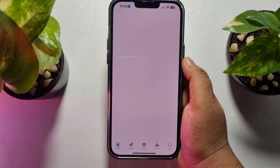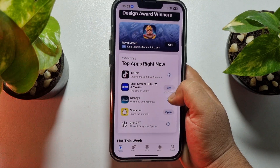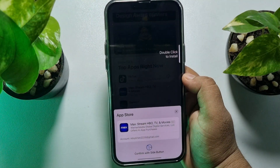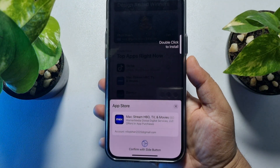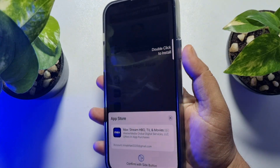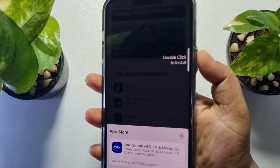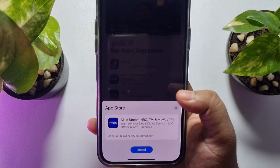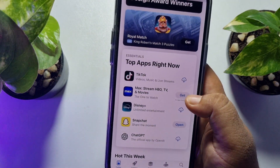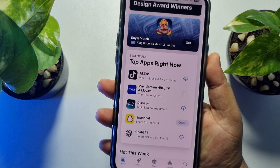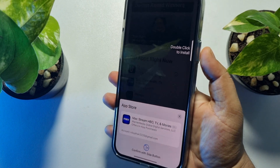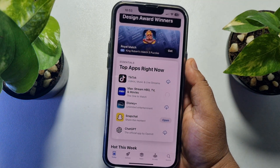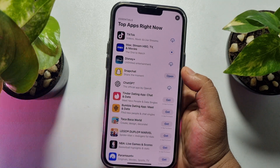Now go to your App Store. If I try to download any app, as you can see it's asking me to double-click the side button. Let's double-click the side button, and then I have to verify my Face ID.